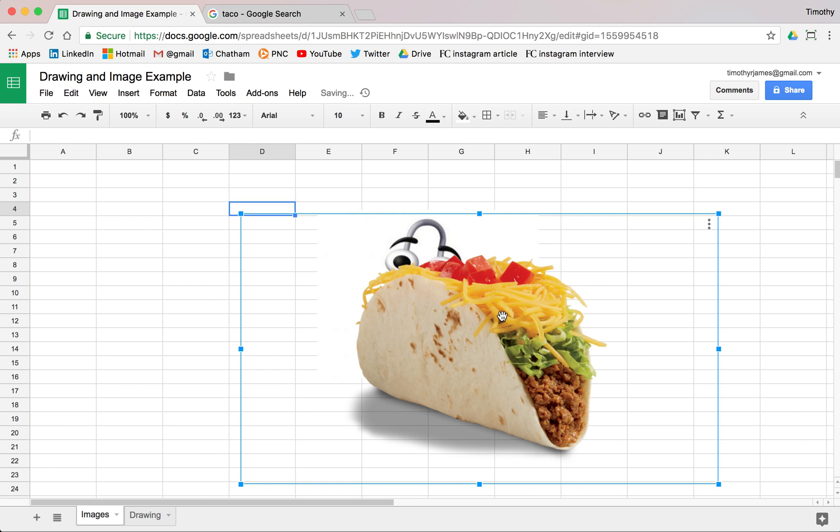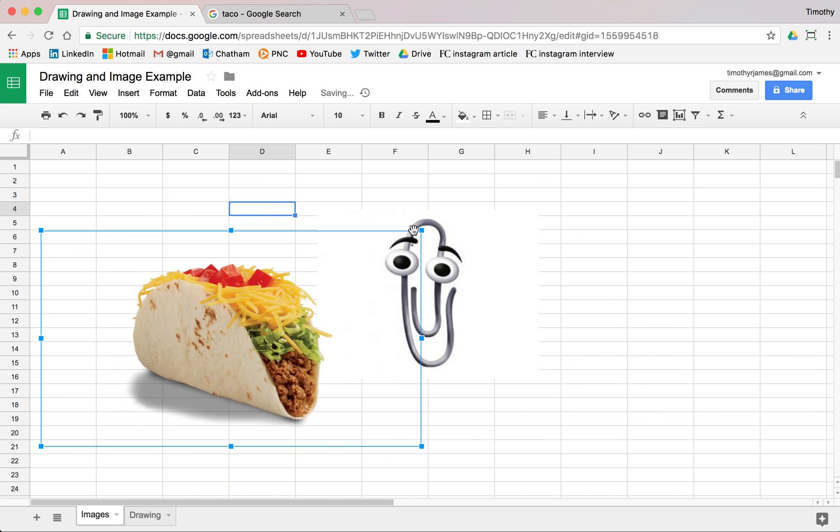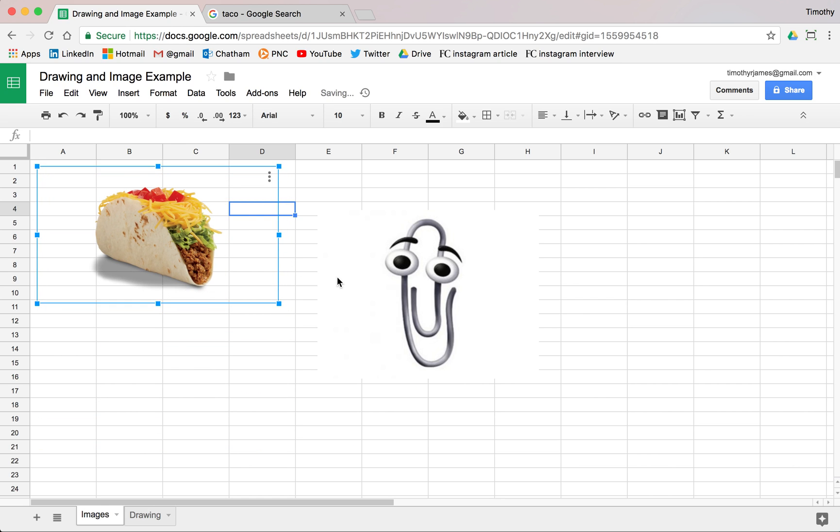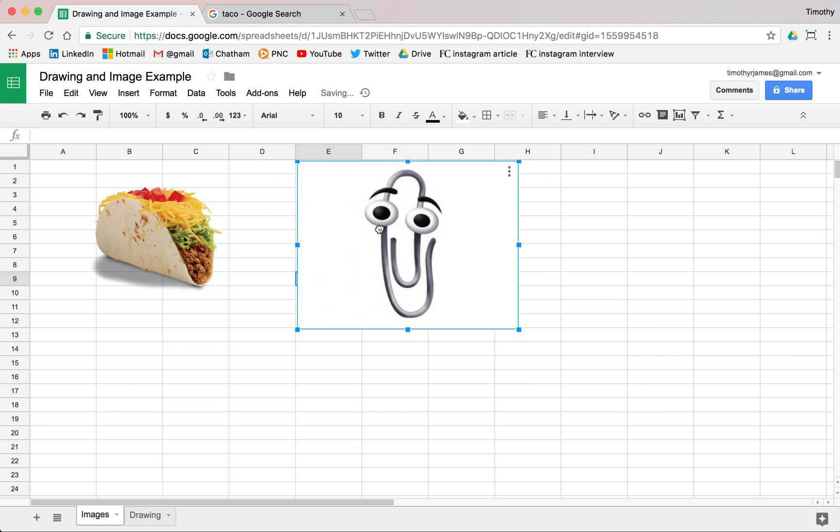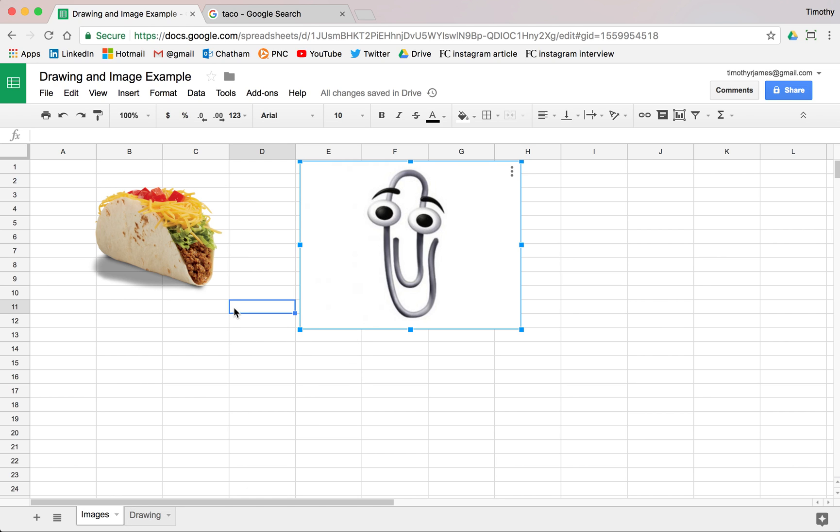So you see now I have this taco image, pretty straightforward here. We can make that taco small. We can put clippy over here, pretty simple to add these images. And we'll look more at this when we get into scripting and want to actually assign something to our images, assign some kind of script so that when we click on them, it reacts in some interesting way.